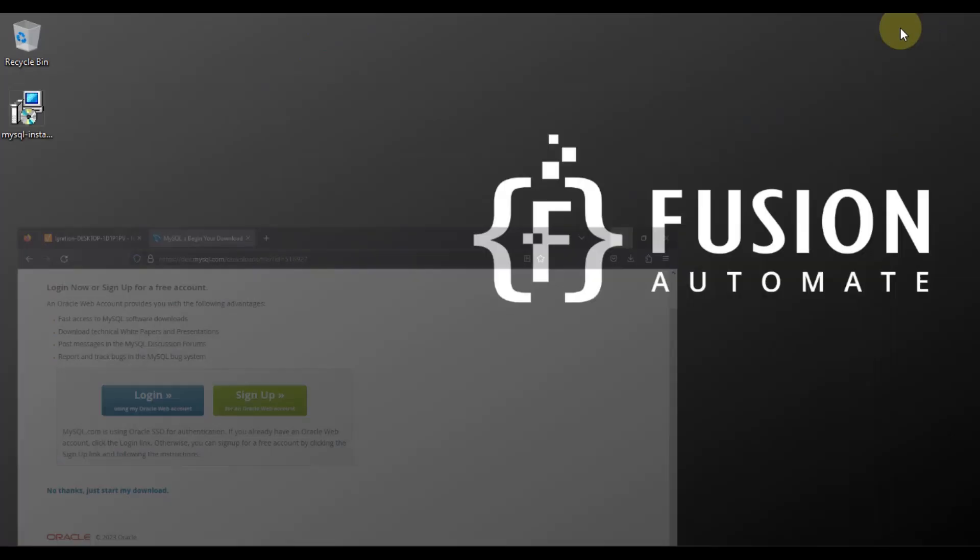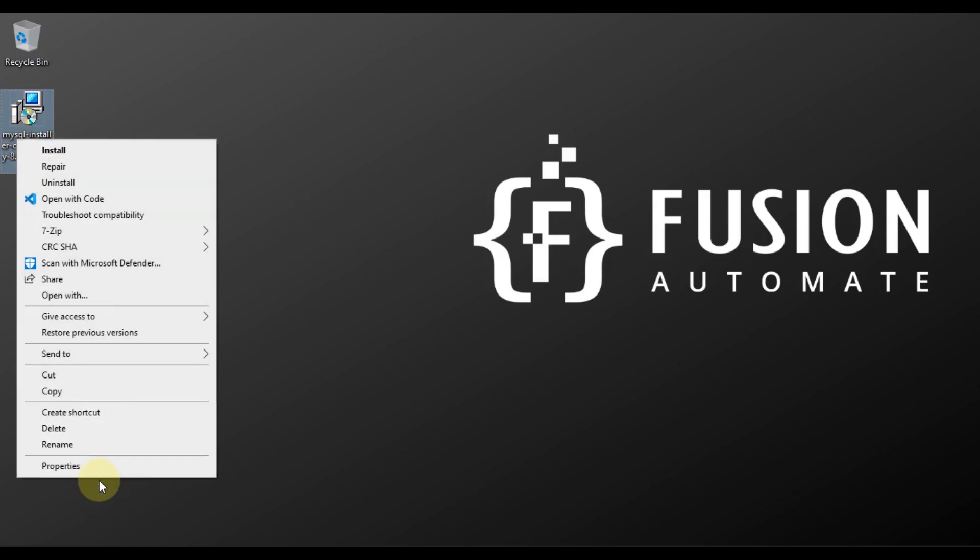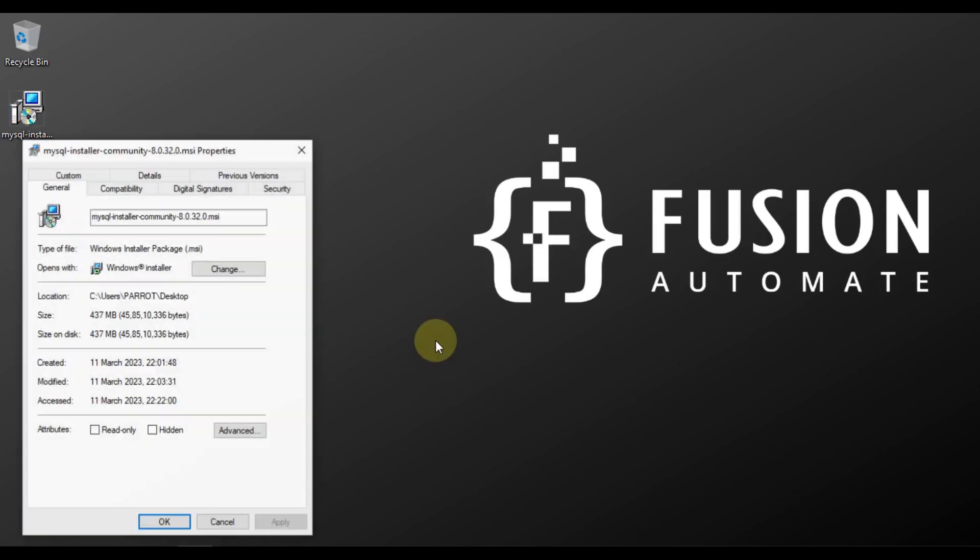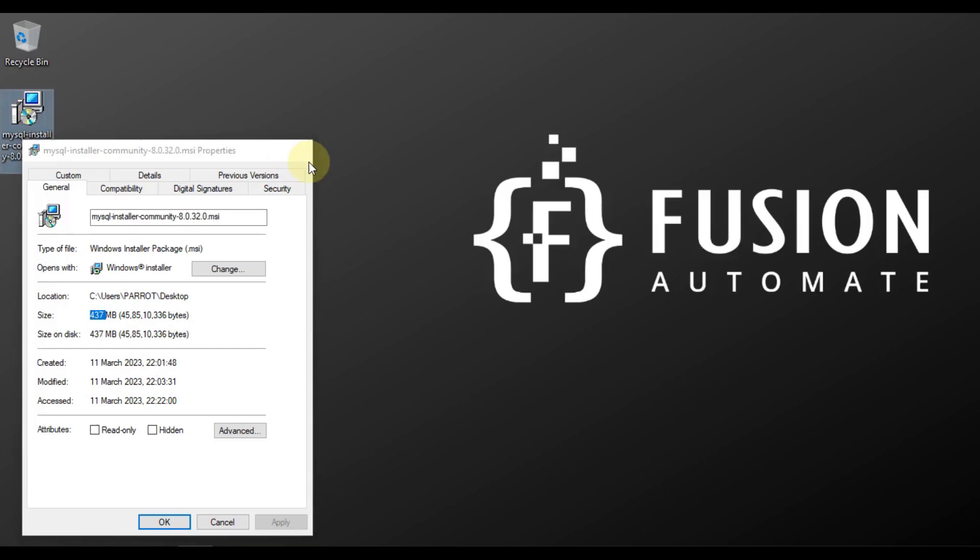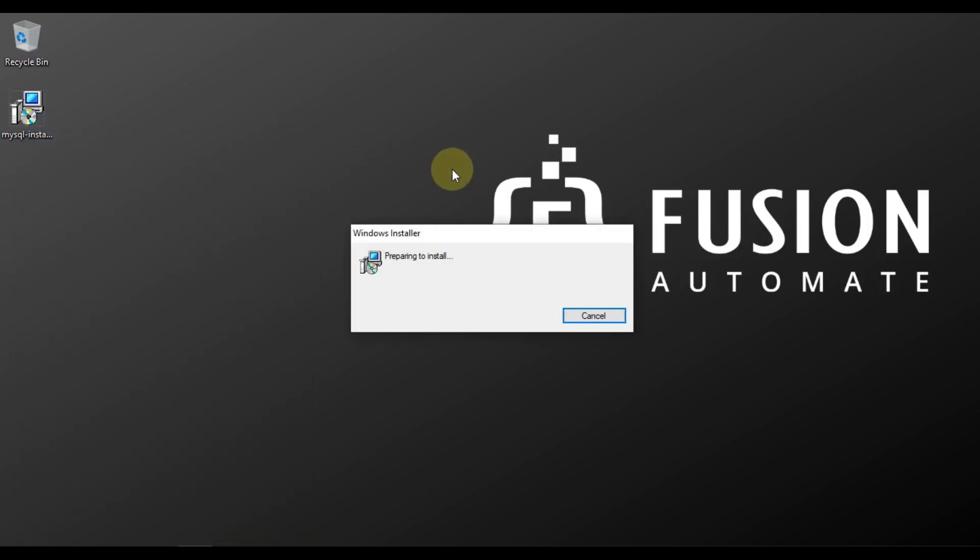But I have already downloaded it to my system. It's on my desktop. You can see the size is 437 MB. We will double click this installer to install our missing file.